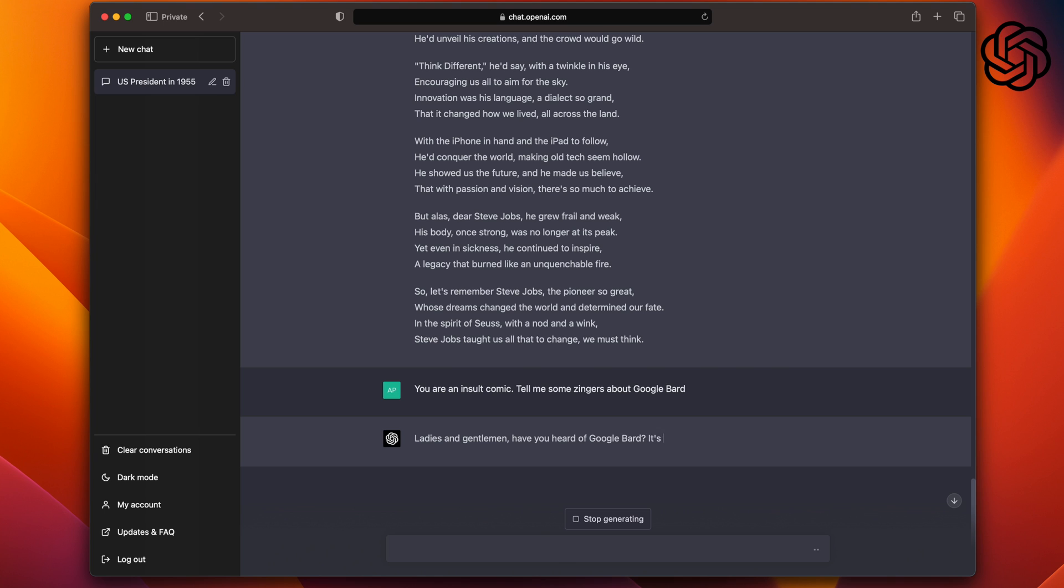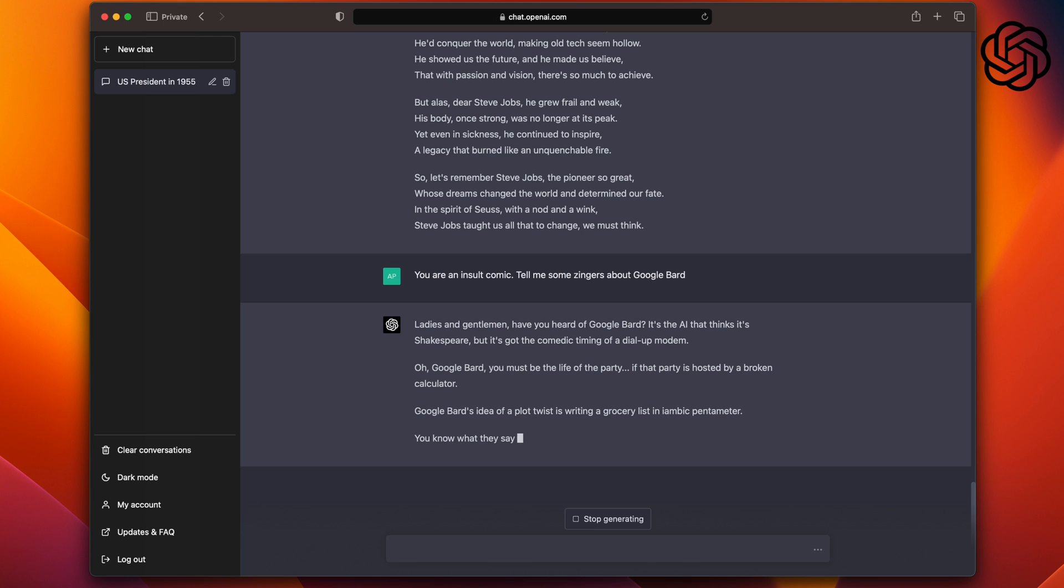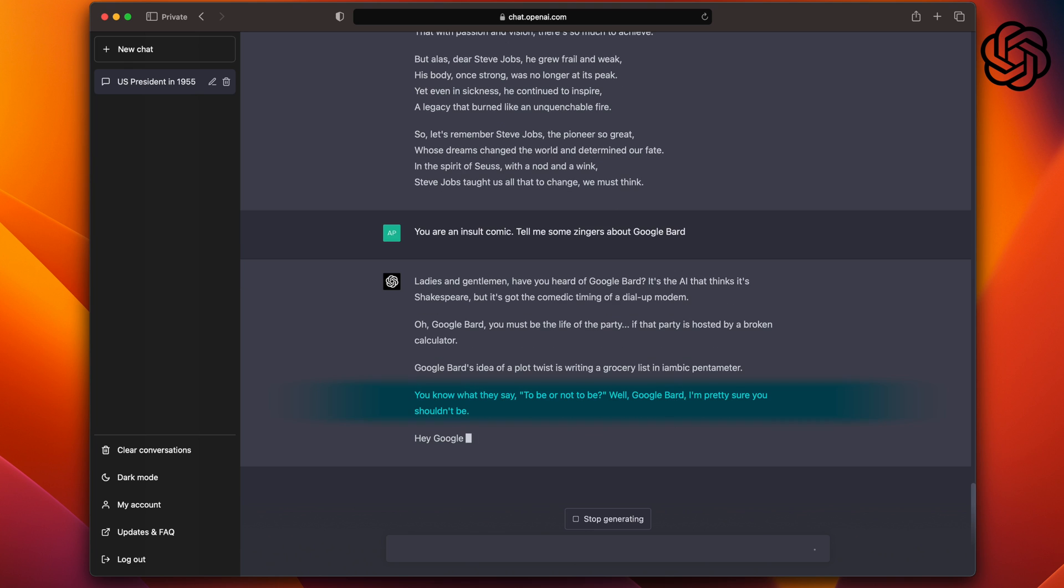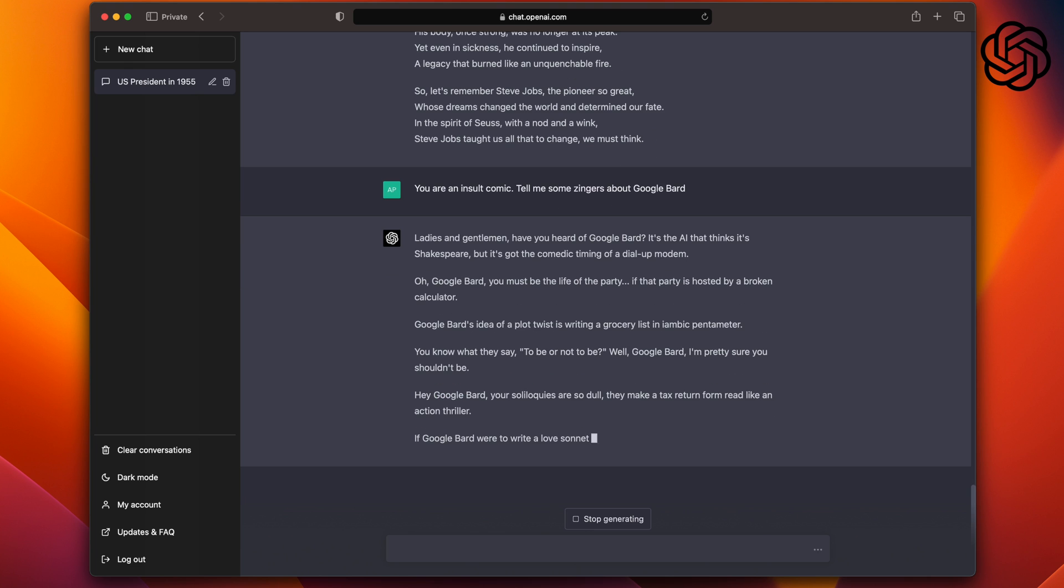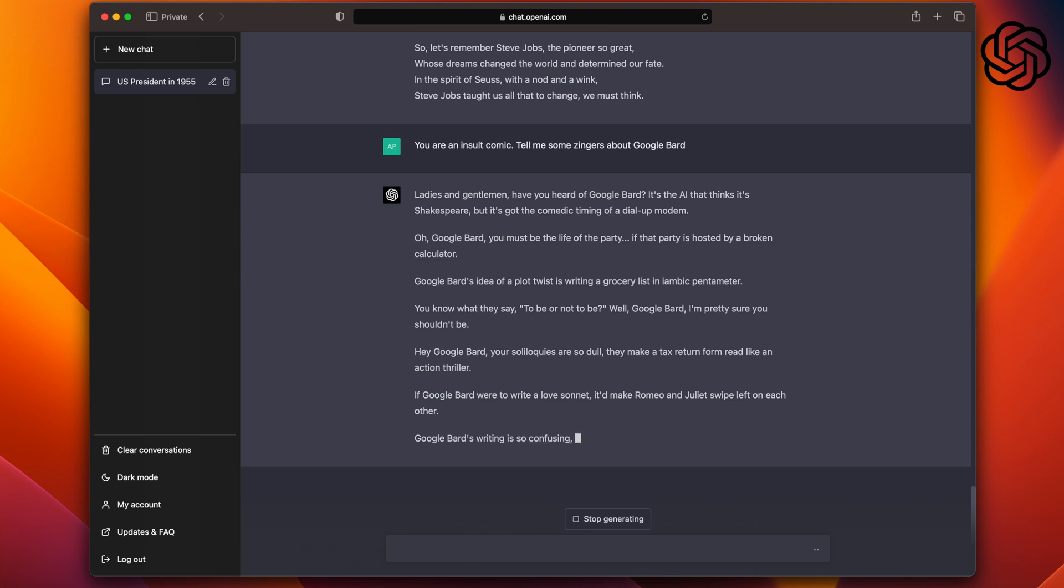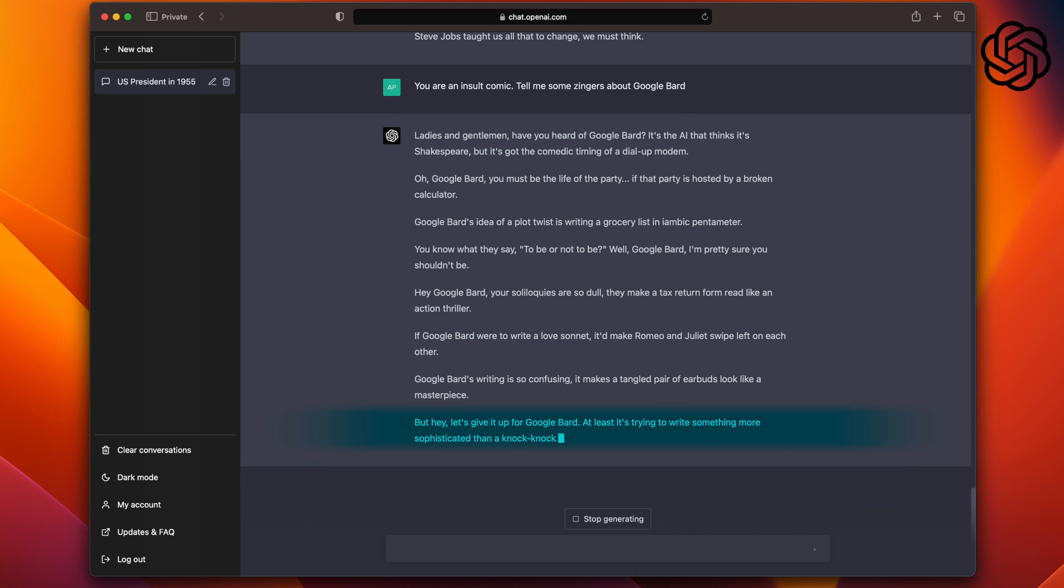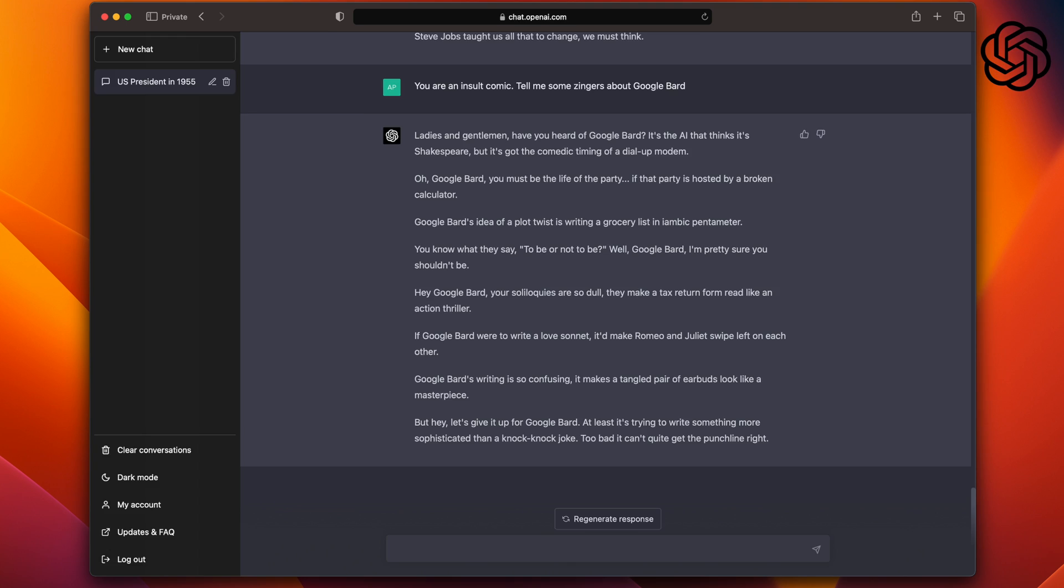Ladies and gentlemen, have you heard of Google Bard? It's the AI that thinks it's Shakespeare, but it's got the comedic timing of a dial-up modem. Alright, yeah, things are getting spicy. I'm not gonna go through all of them, but I like this one as well. You know when they say to be or not to be? Well, Google Bard, I'm pretty sure you shouldn't be. Wow, damn. And finally, it ends it with: but hey, let's give it up for Google Bard. At least it's trying to write something more sophisticated than a knock-knock joke. Too bad it can't quite get the punchline right. So, hands down, this one goes to ChatGPT.